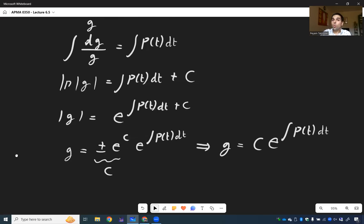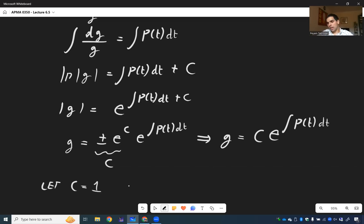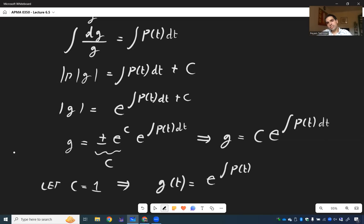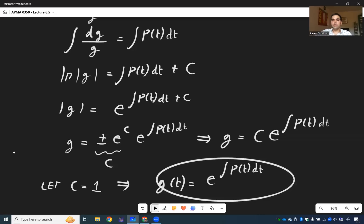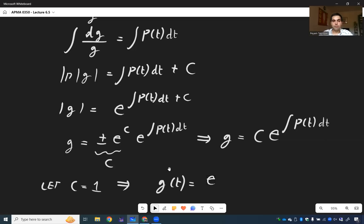Since we just need one integrating factor — one function that helps us solve the problem — we can choose c to be anything we want. Setting c equals one for simplicity, we get g of t equals e to the integral of p of t dt. And this is how we end up deriving the integrating factor formula.